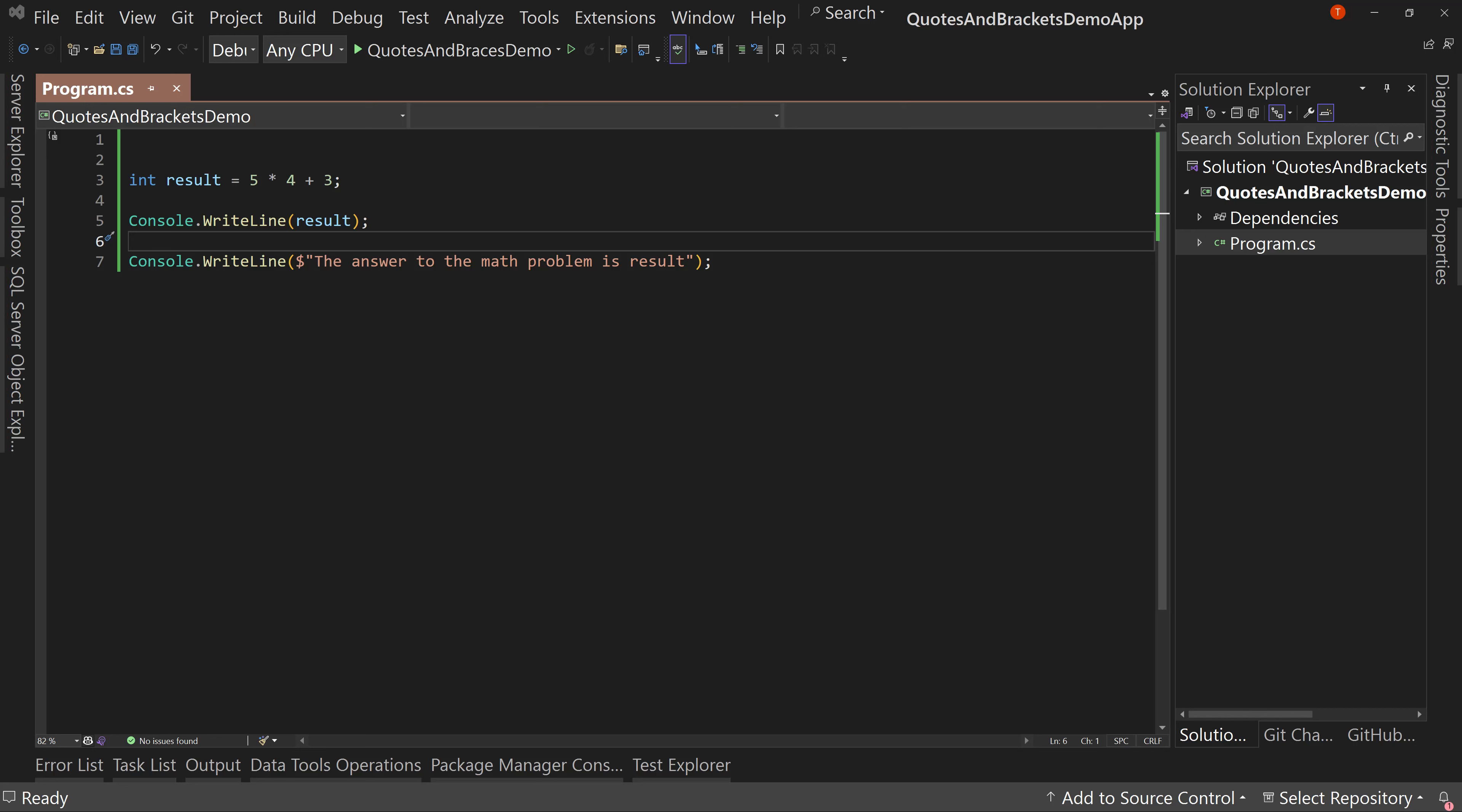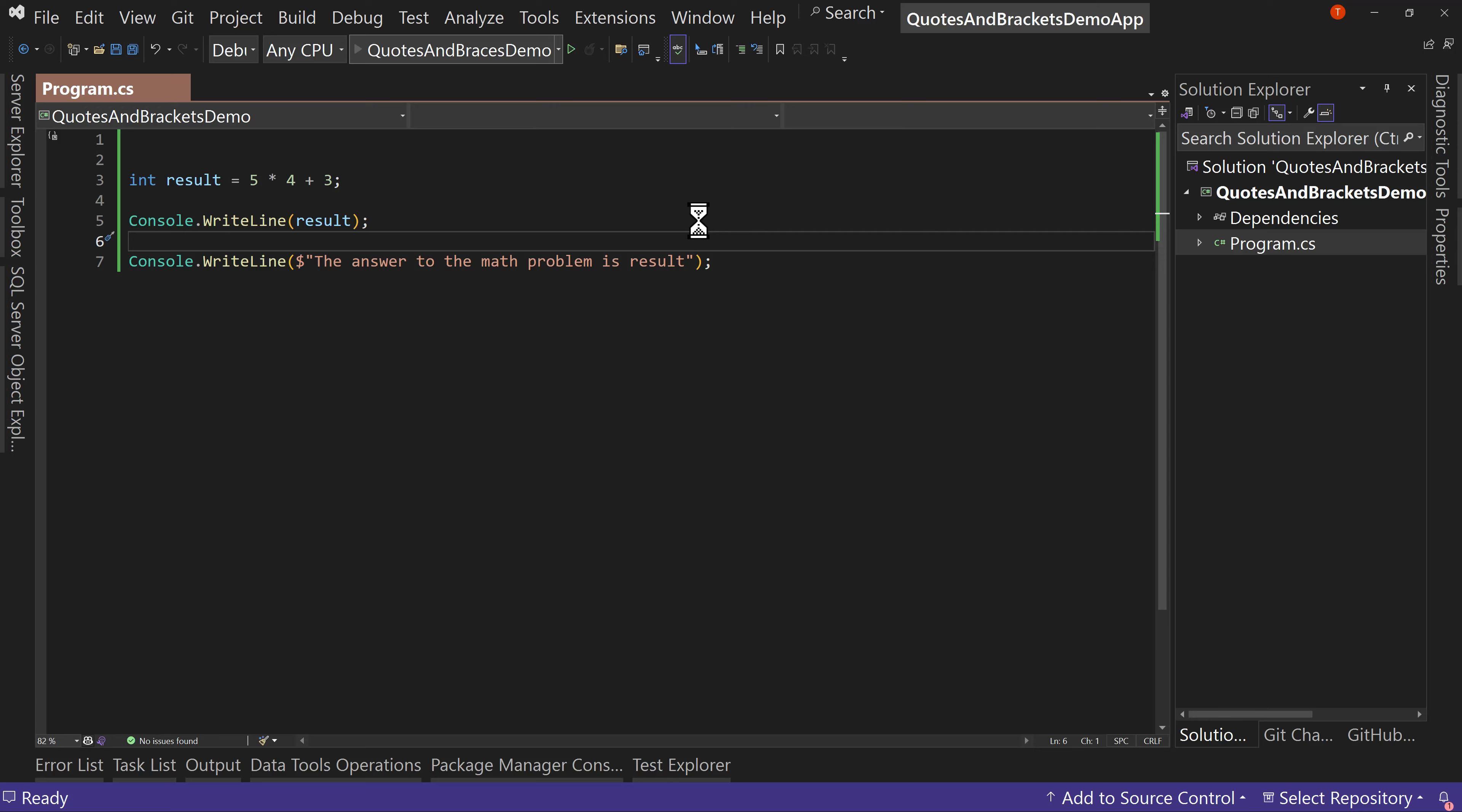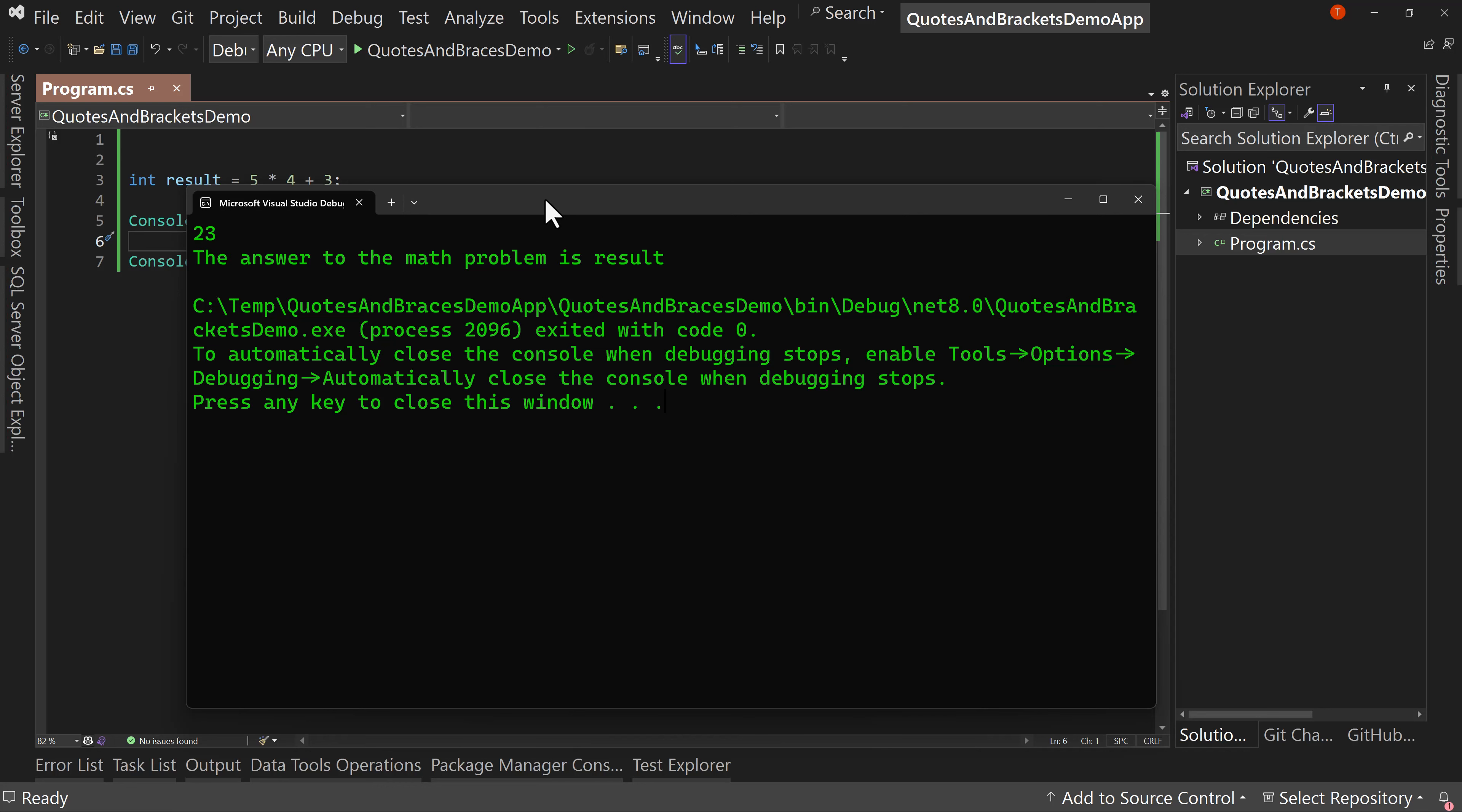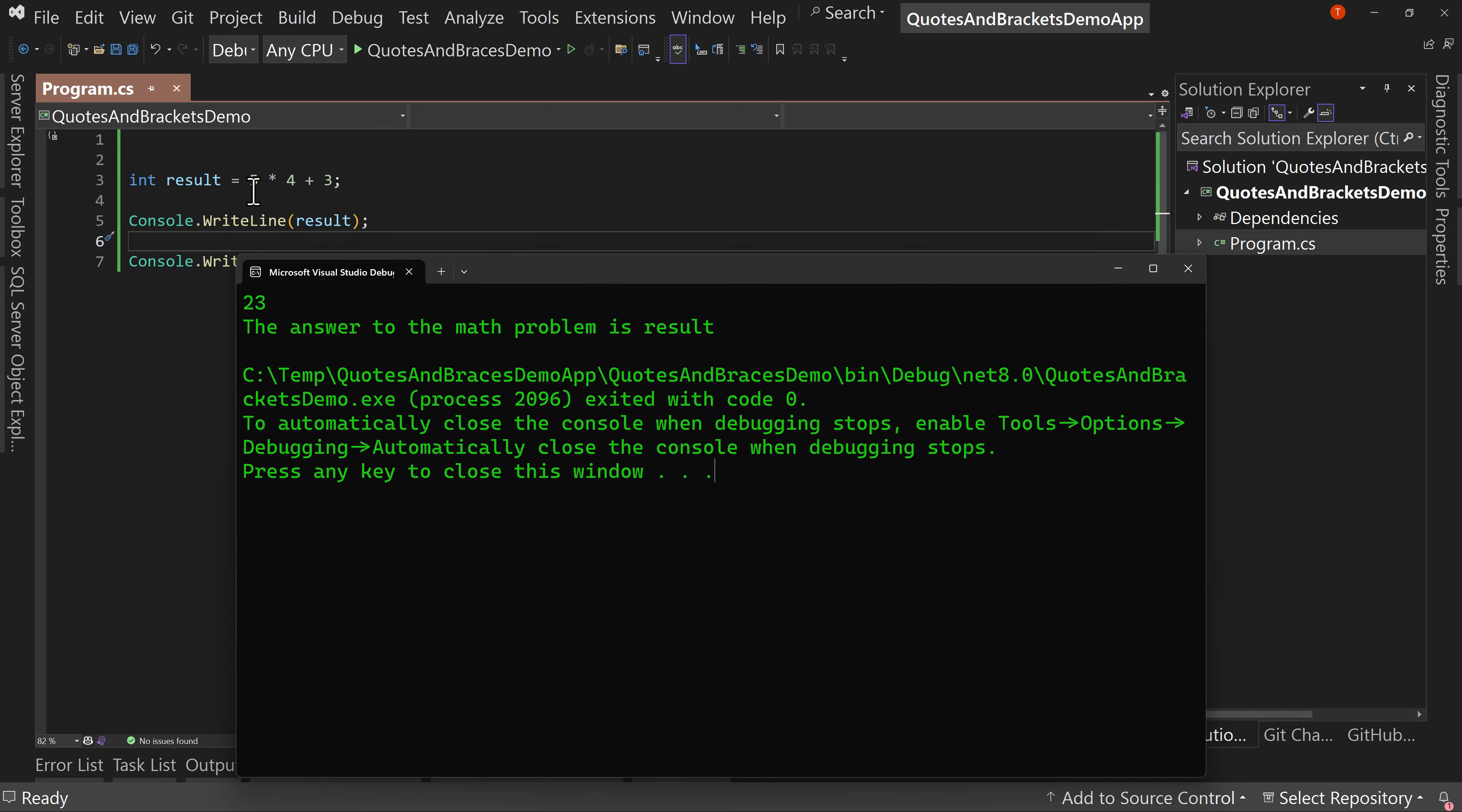So here in Visual Studio, I have a simple demo. And in fact, let's run this demo just to see the results. So you can see what's happening. Well, it gives us two values. One, it gives you the value of 23, which is the result of 5 * 4 + 3.